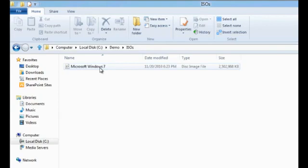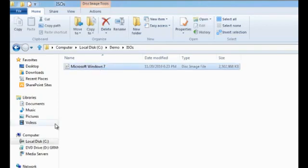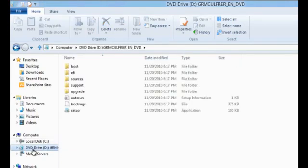All I need to do is double click on this file. Windows 8 creates a virtual DVD drive for me. I can now easily see the contents of this ISO file by going to that DVD drive.